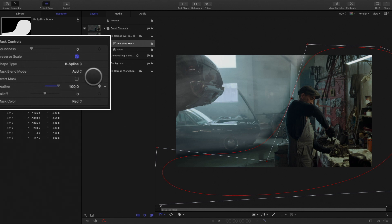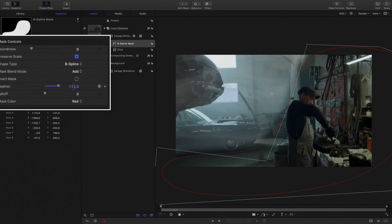I will adjust the feather parameter to create a nice transition between the front and the back. With the slider, you are limited to 100 for the value. But if you click directly inside the value, you can go beyond this limit and get a smoother transition.